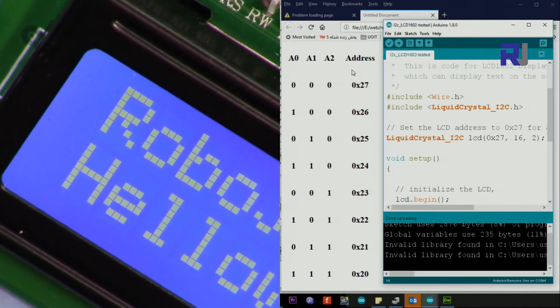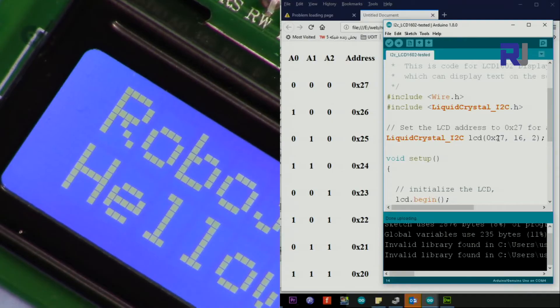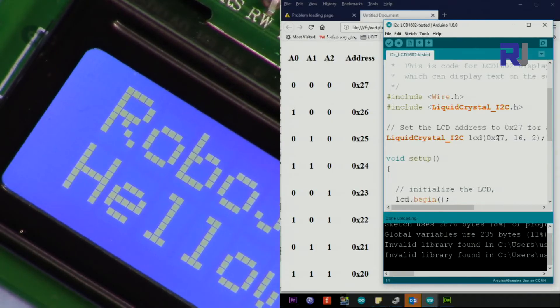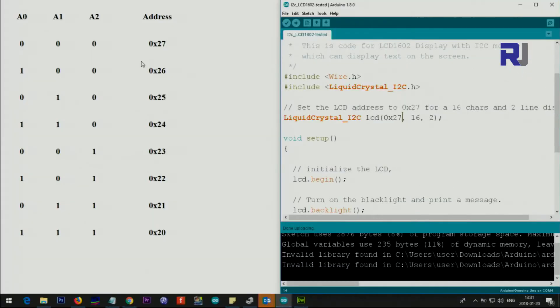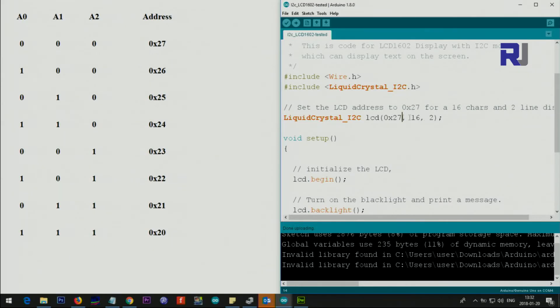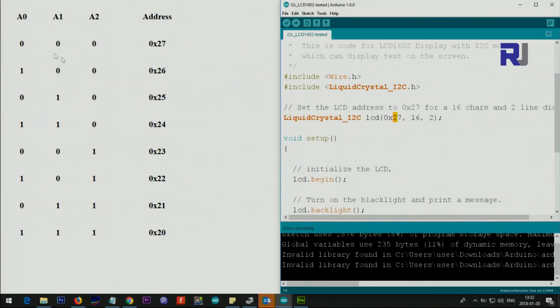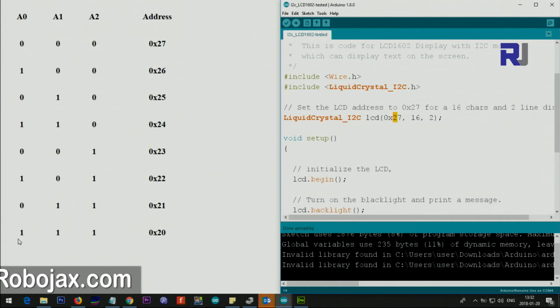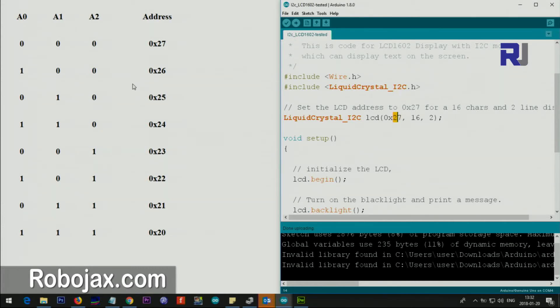Now this is a table that I've tested all the values. 0-0-0 means no connection, that is 27. The combination of A0, A1, A2, all these values will create the address for you. I have tested 22, I have tested 25. This way you can resolve the issue of I2C module for LCD.